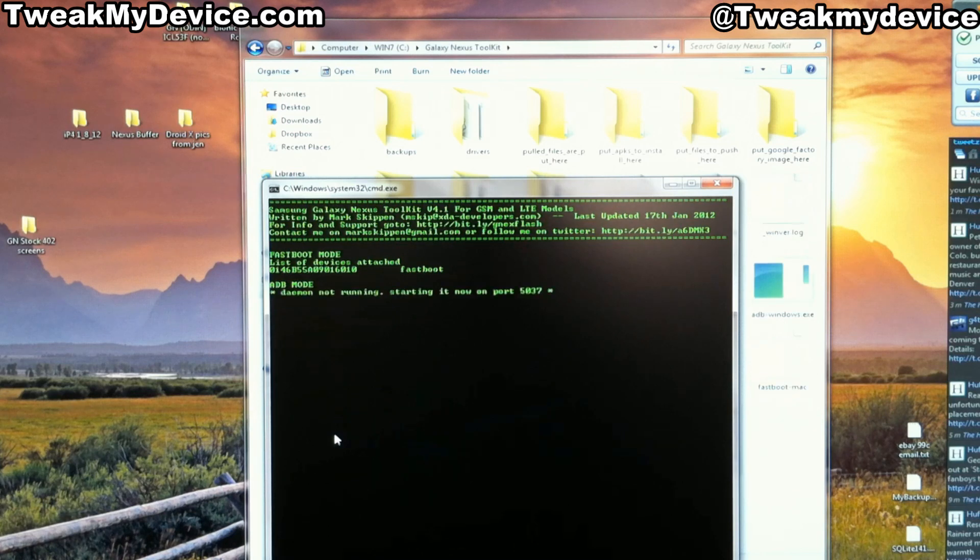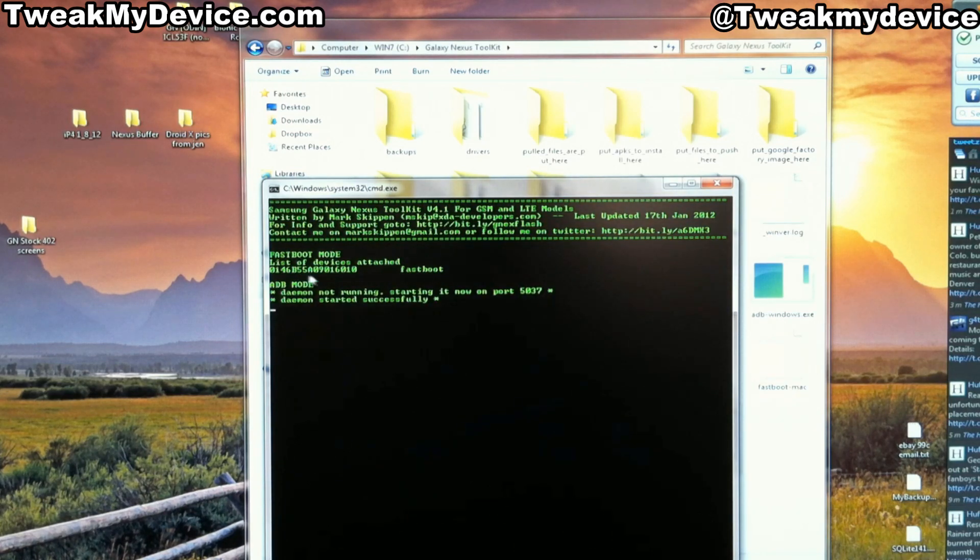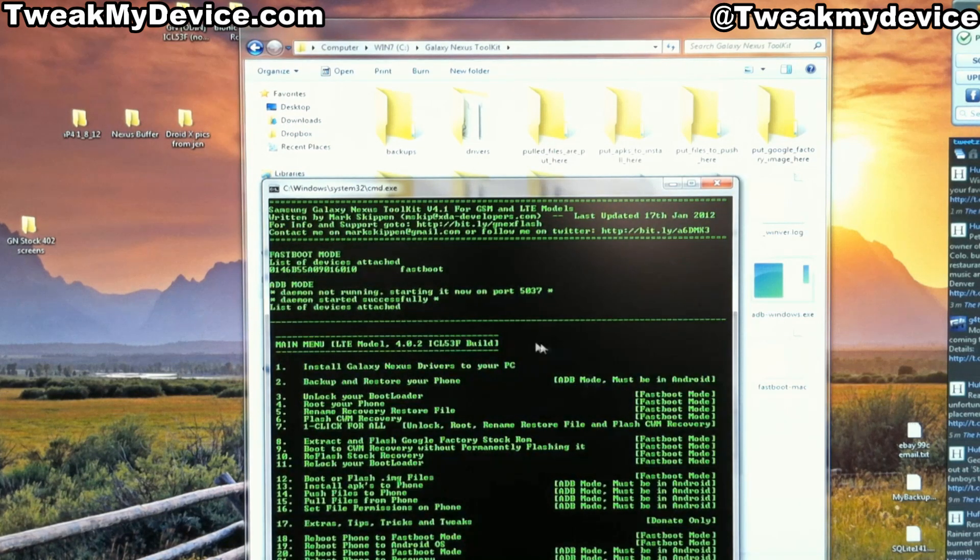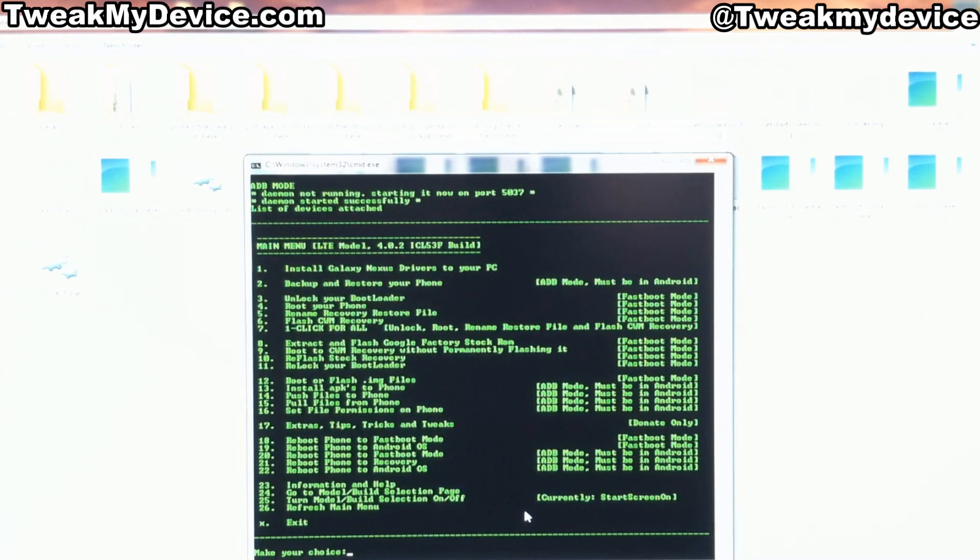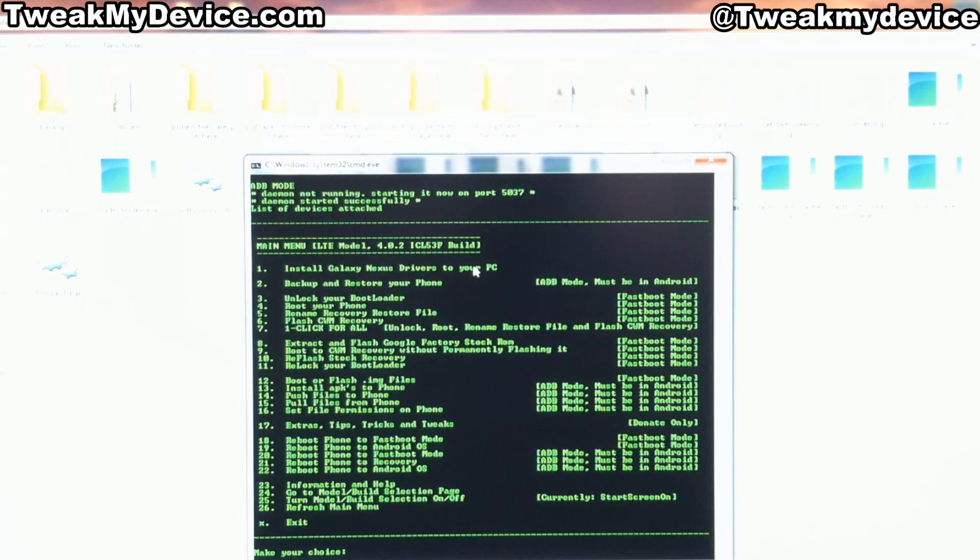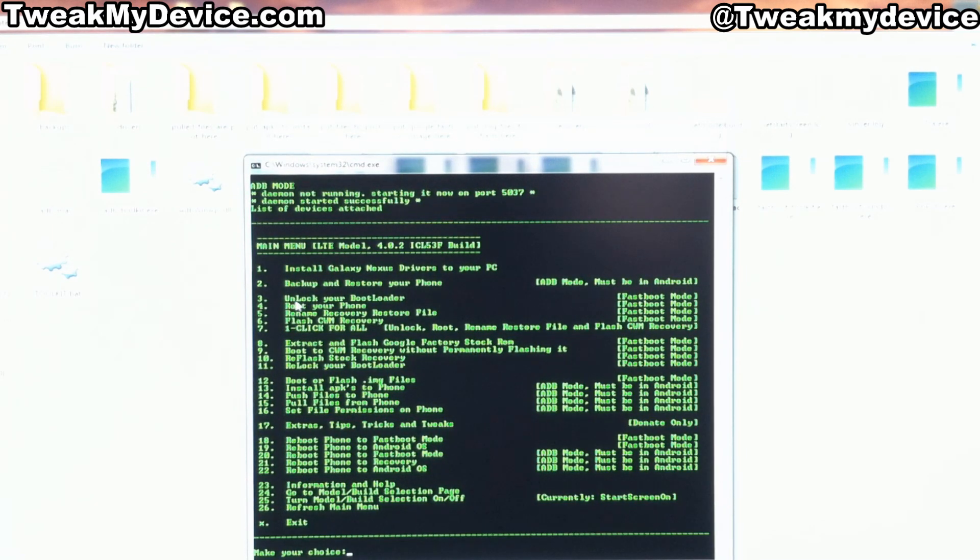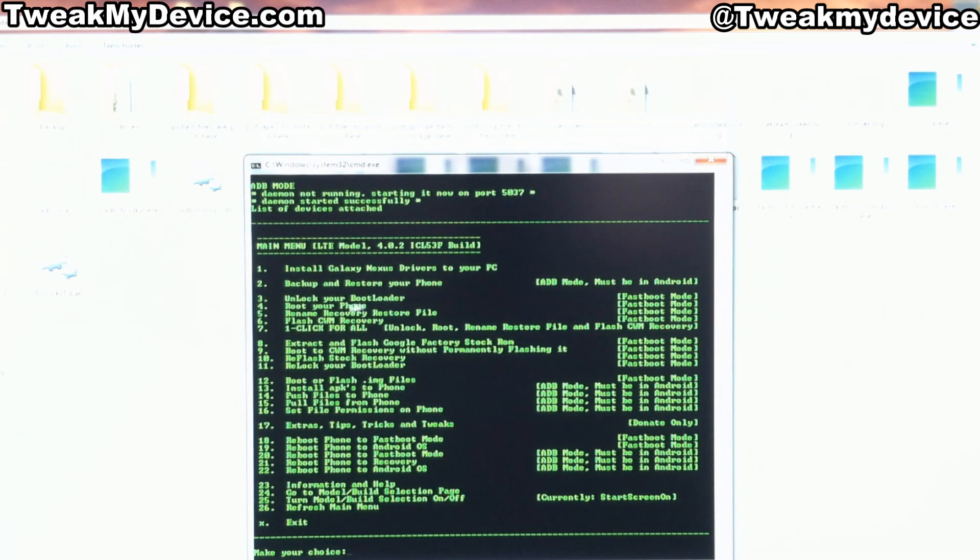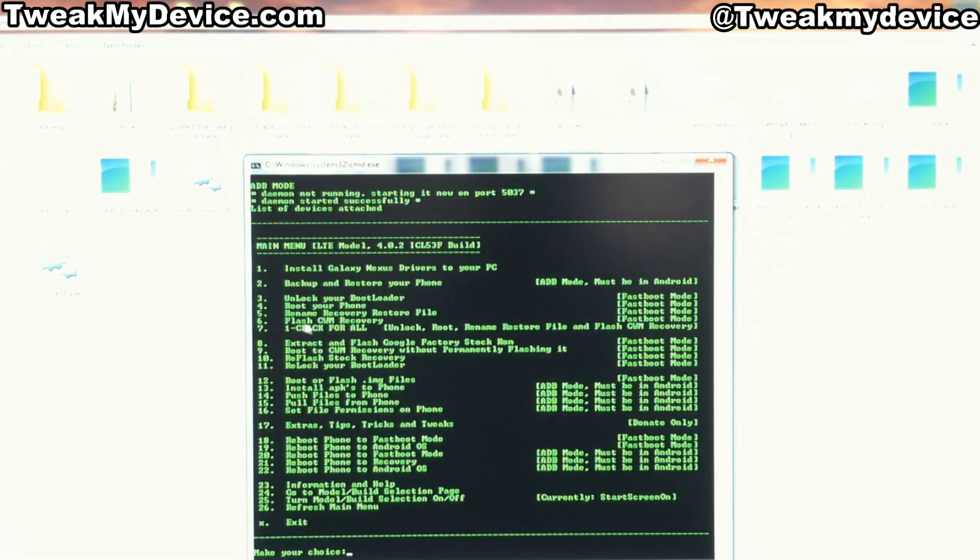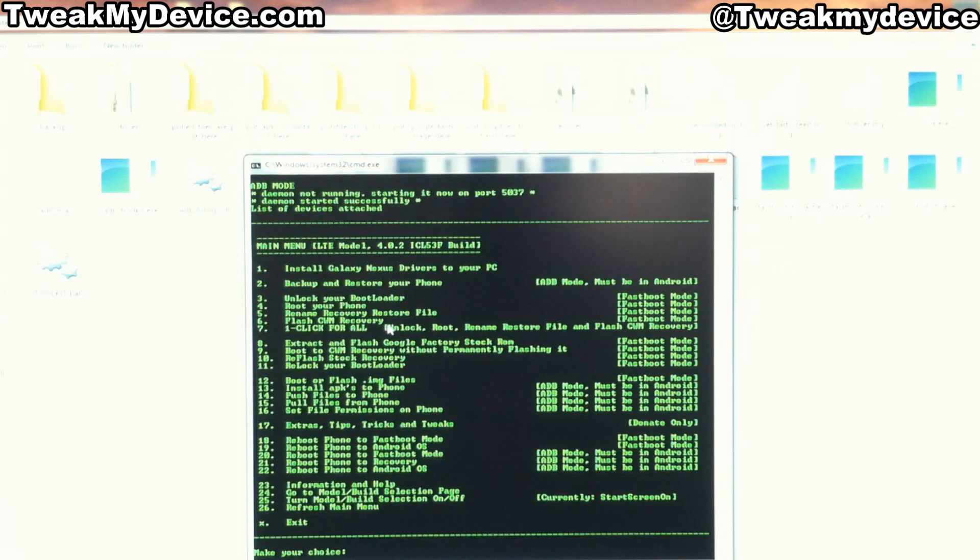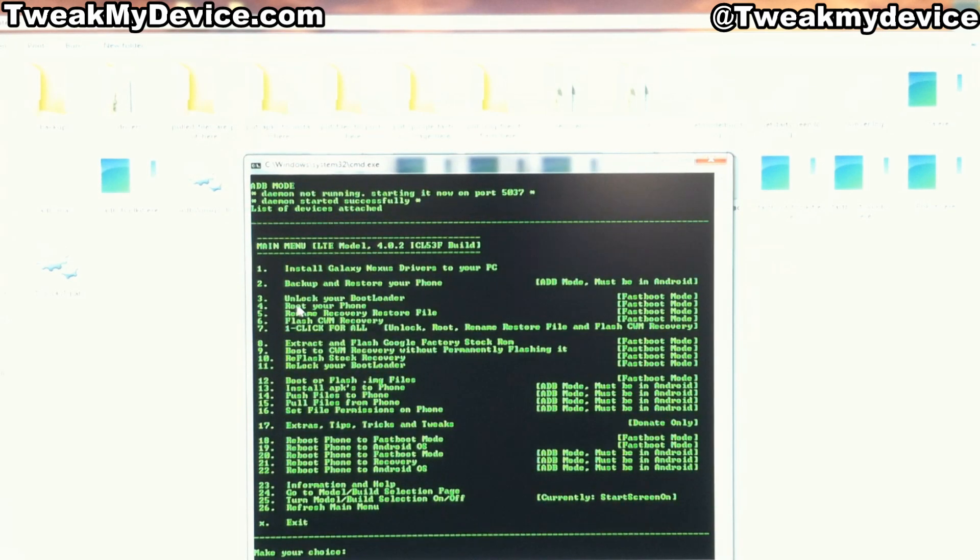I'm on build 4.0.2. So I'm going to select option six for my Verizon LTE model. Enter. Great. We have our fast boot number there. So that's good to go. So we have a large menu to work with here. You can install the drivers to your PC if it needs it. Back up and restore your phone. I already have an unlocked boot loader. But if you didn't, you can do that there. I do need to root my phone. So I'm going to use option four. Now I want to use the alternate touch recovery. So I'm not going to flash clockwork mod recovery. But I am going to go ahead and root the phone now. So I'm going to select number four.